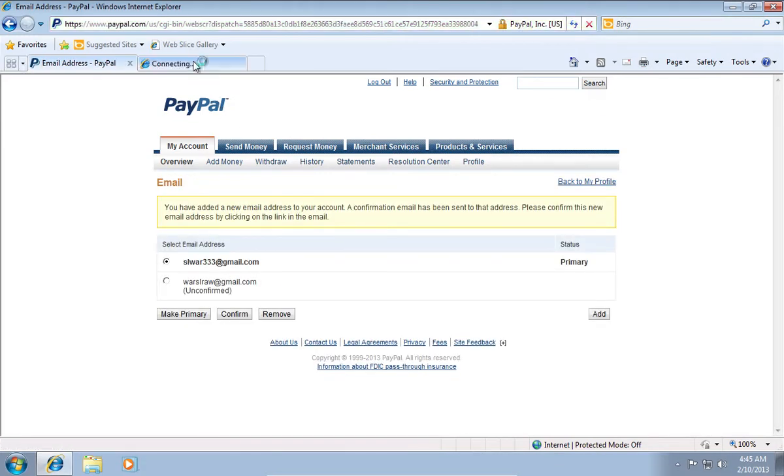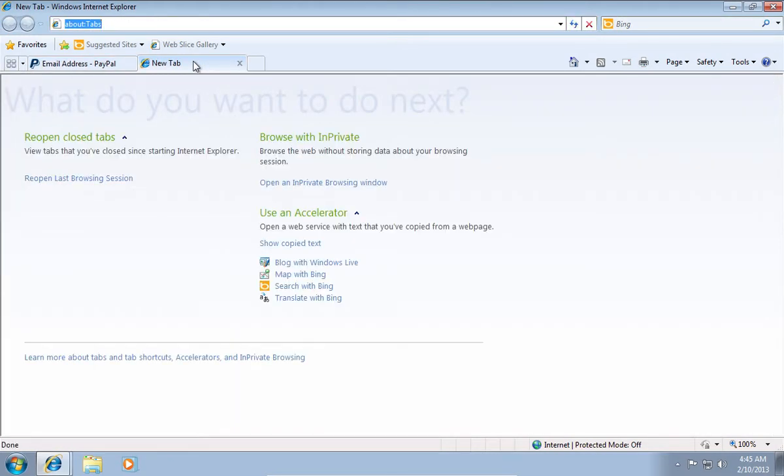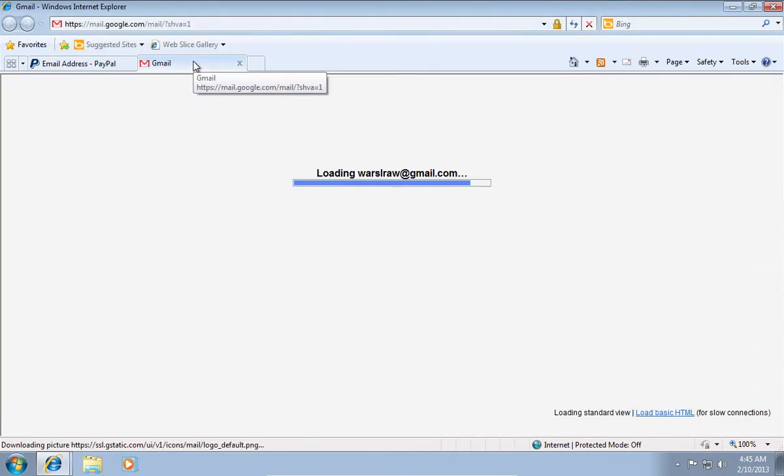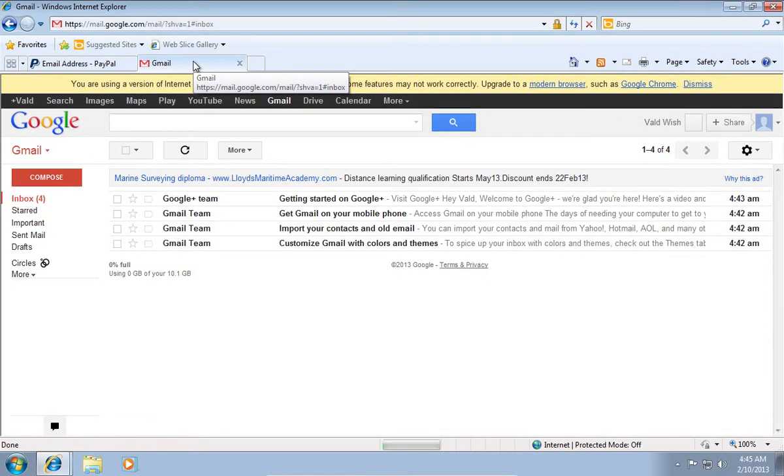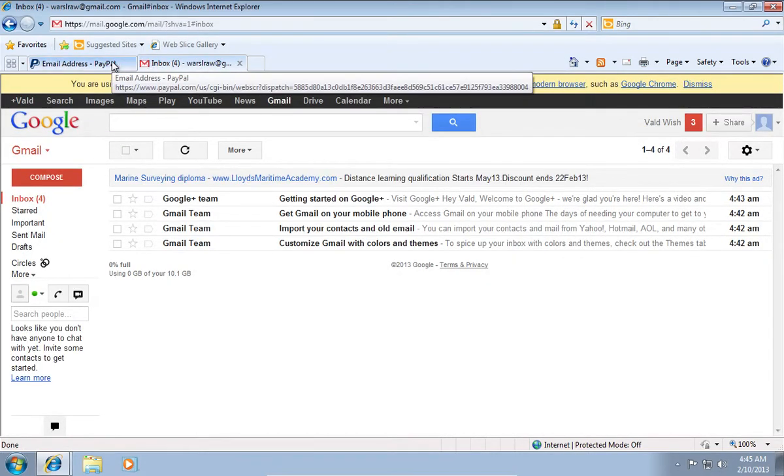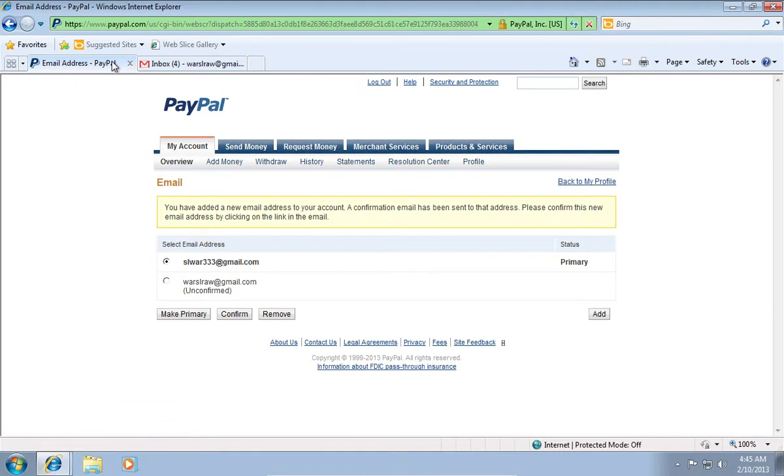Open a new tab in Internet Explorer. Log in to your email account. If you do not see the confirmation email, then go to the PayPal web page.